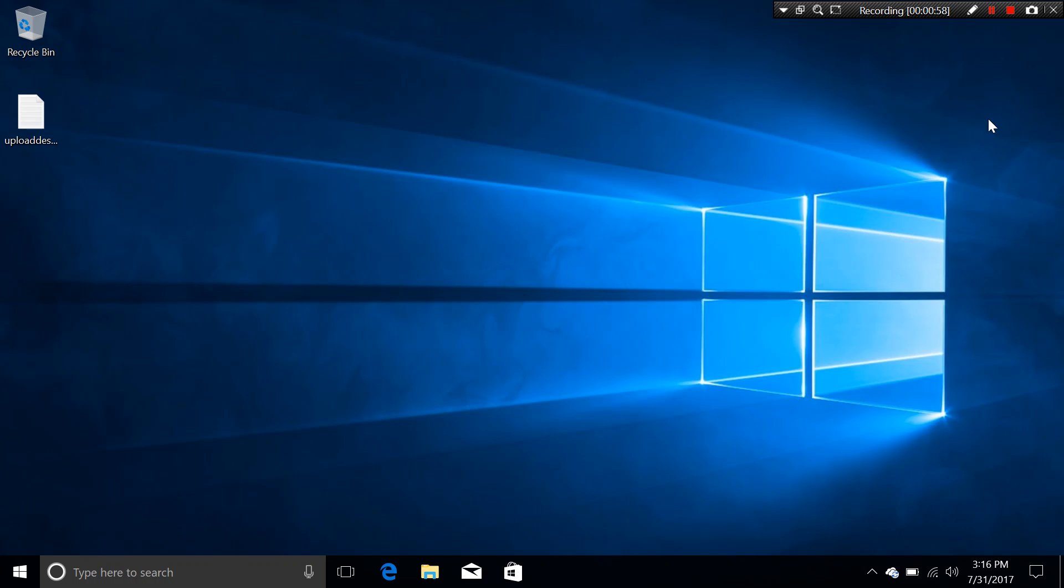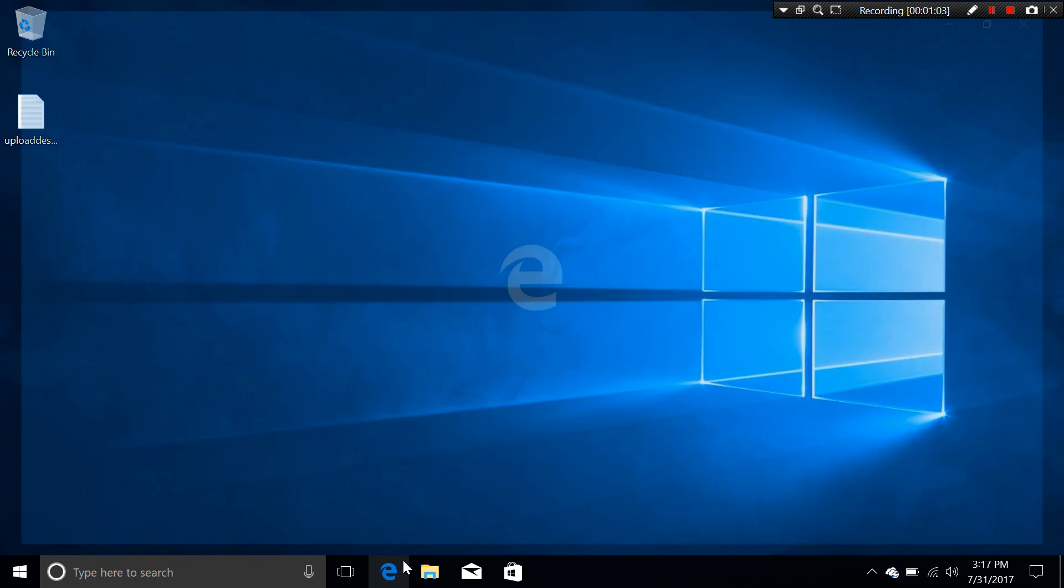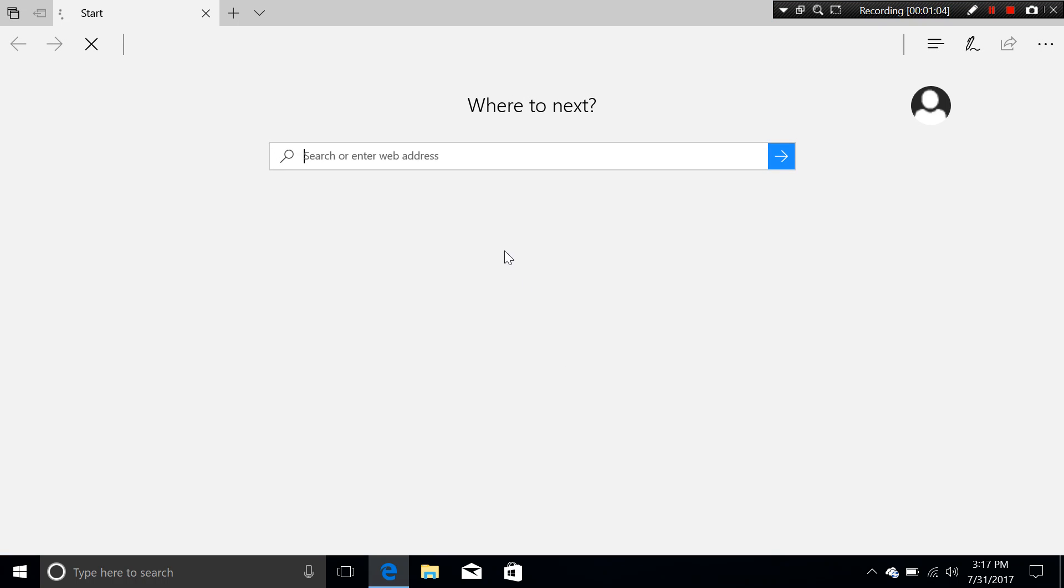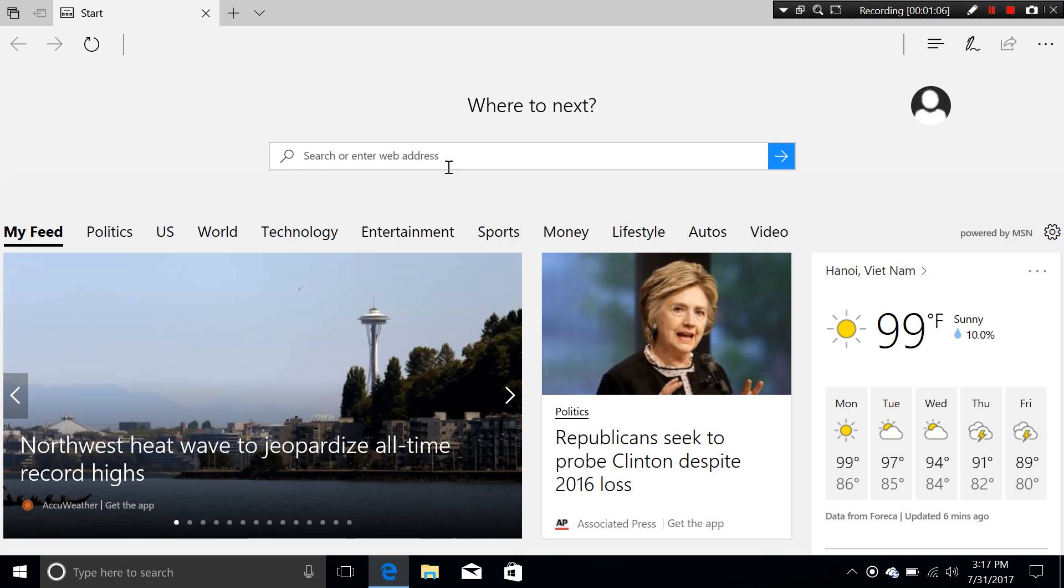So before I jump into the program itself, let's go ahead and see SysGauge.com and where you should download.